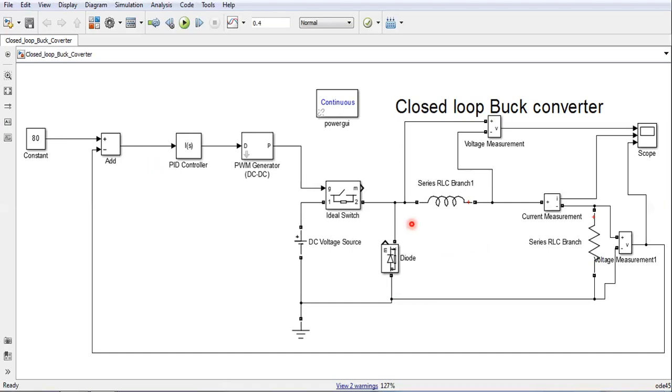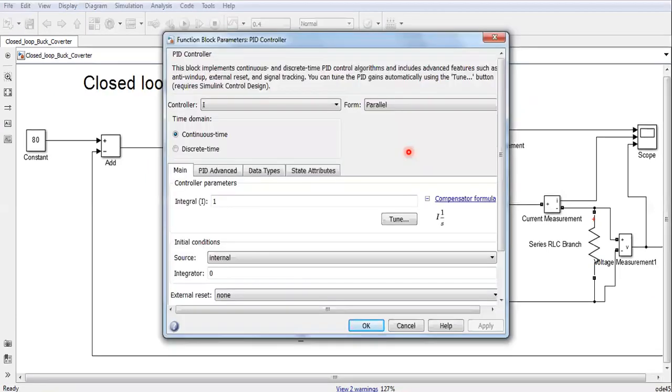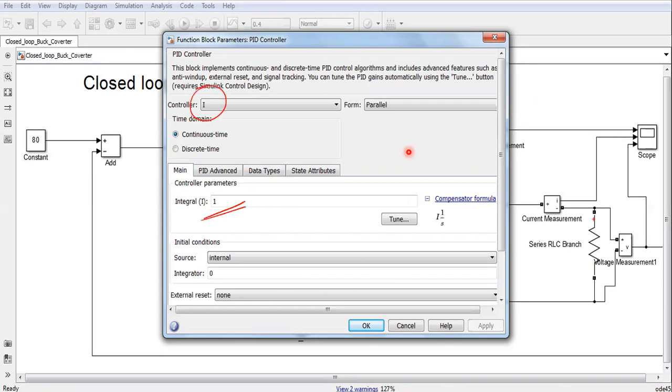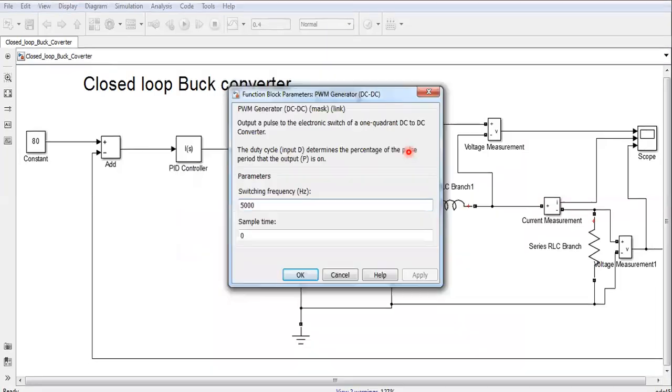What next? This is the reference voltage. Now this is the PID control, I have only taken integral action, proportional gain or the other gains I have not included because here very dynamic large variations are not there. We have assumed only resistive, so this is the integral control and I have selected gain as one only. We can change this later on. This is the switching frequency of the PWM generator block, so switching frequency by default it is 5000 hertz. I can reduce or increase the switching frequency and see the effect.